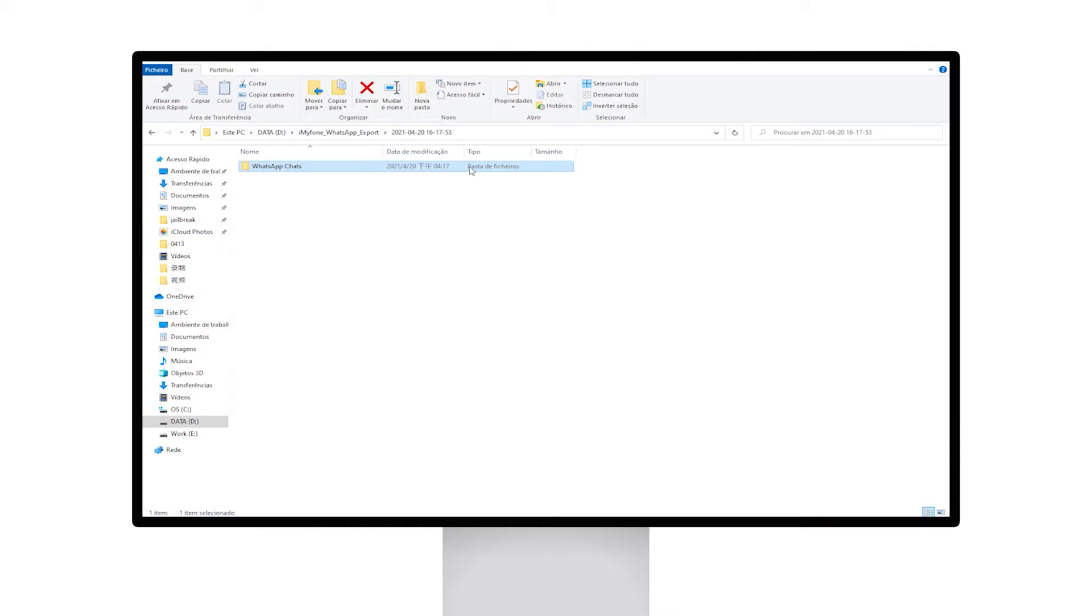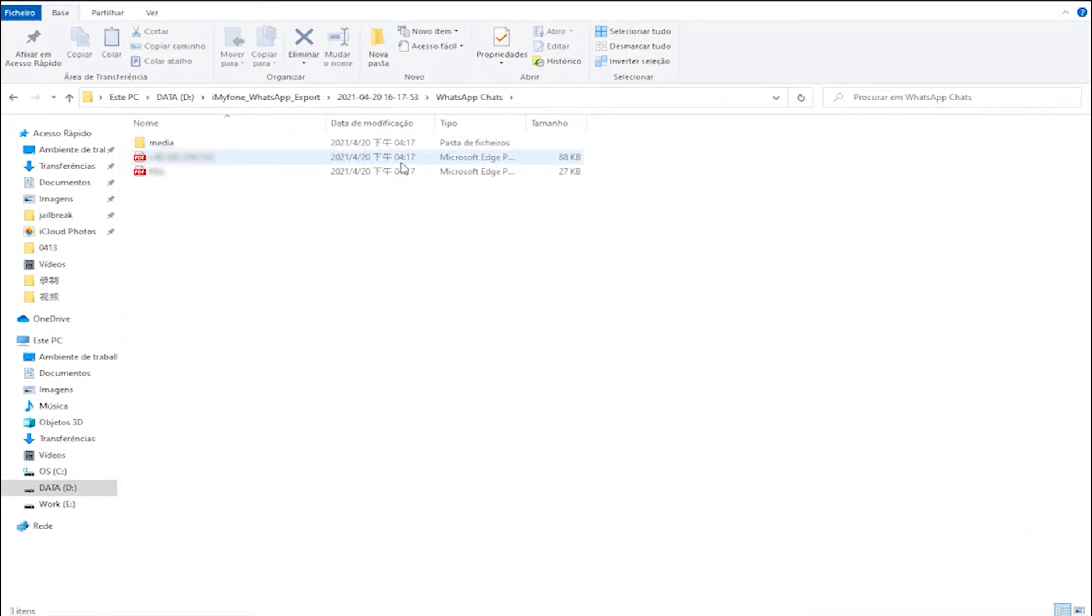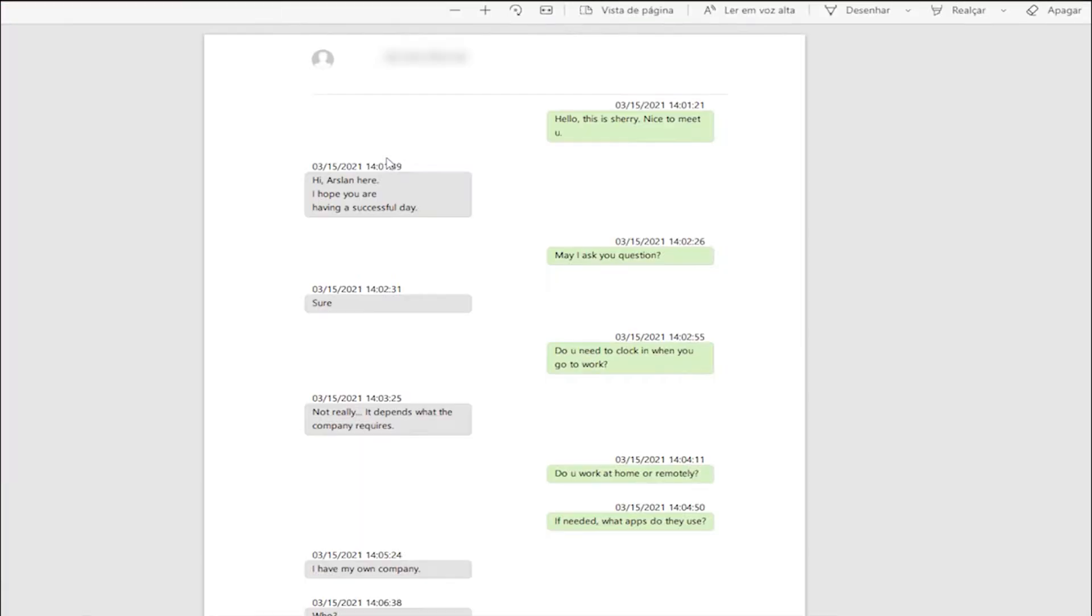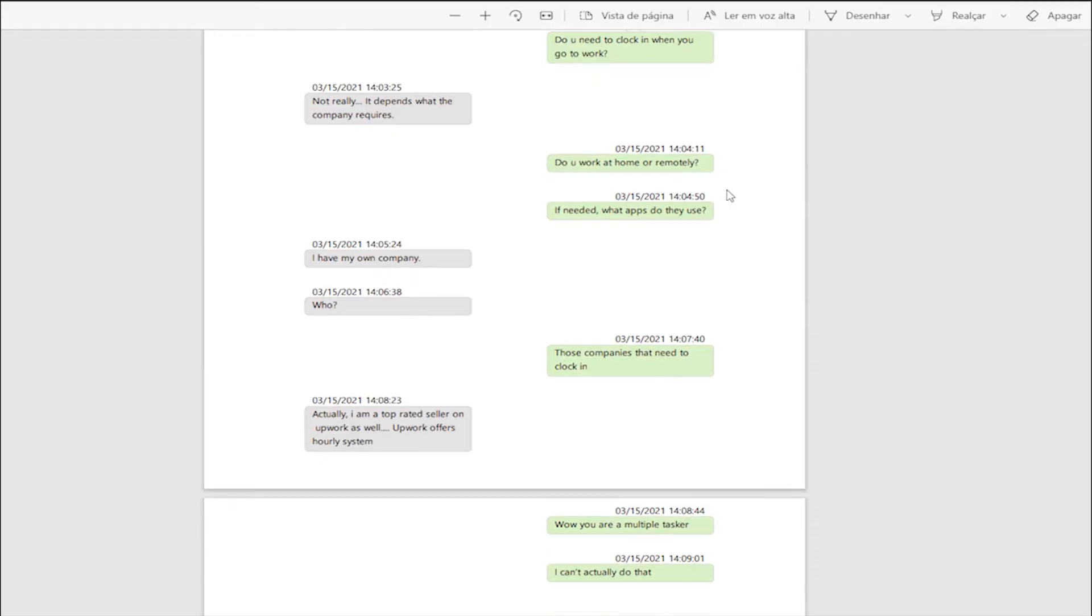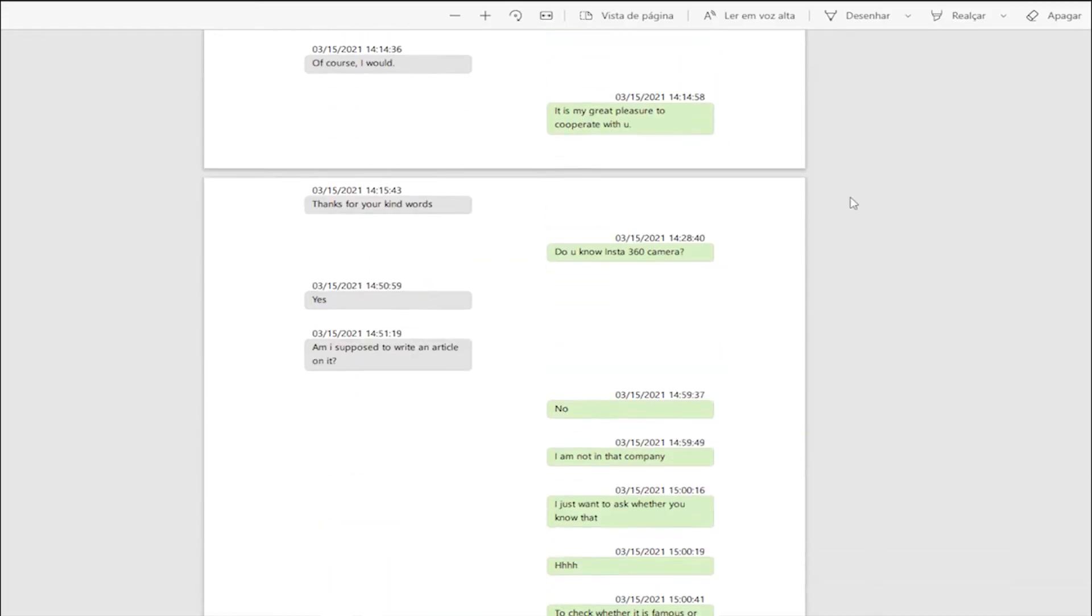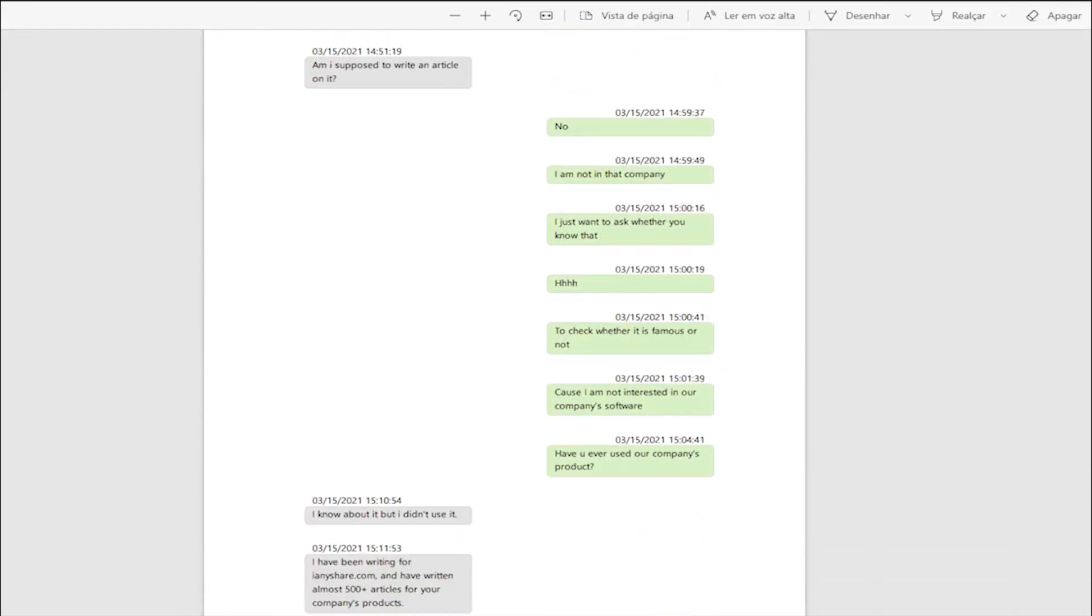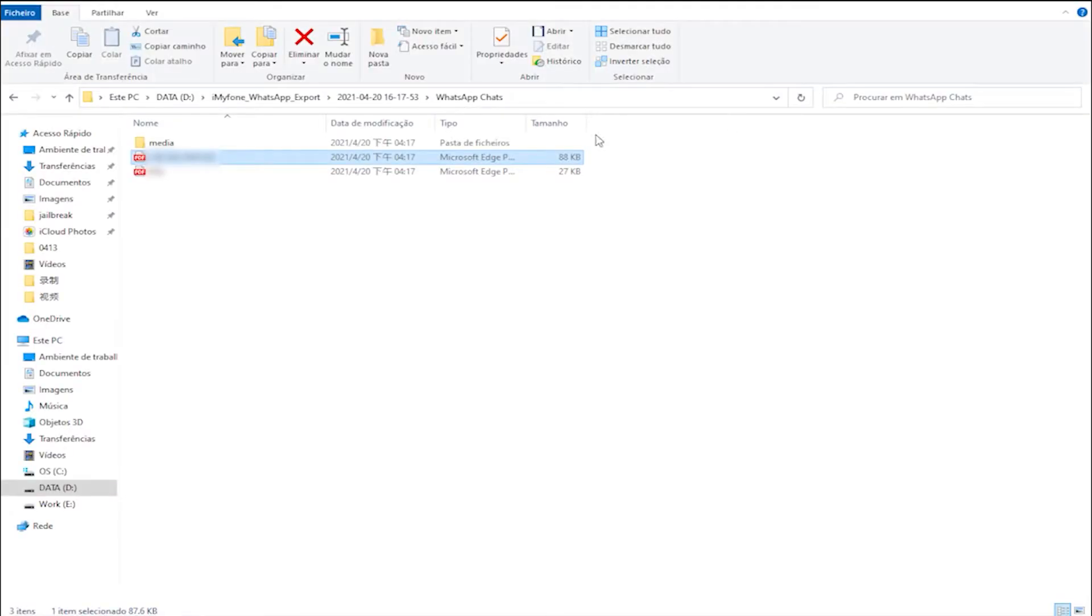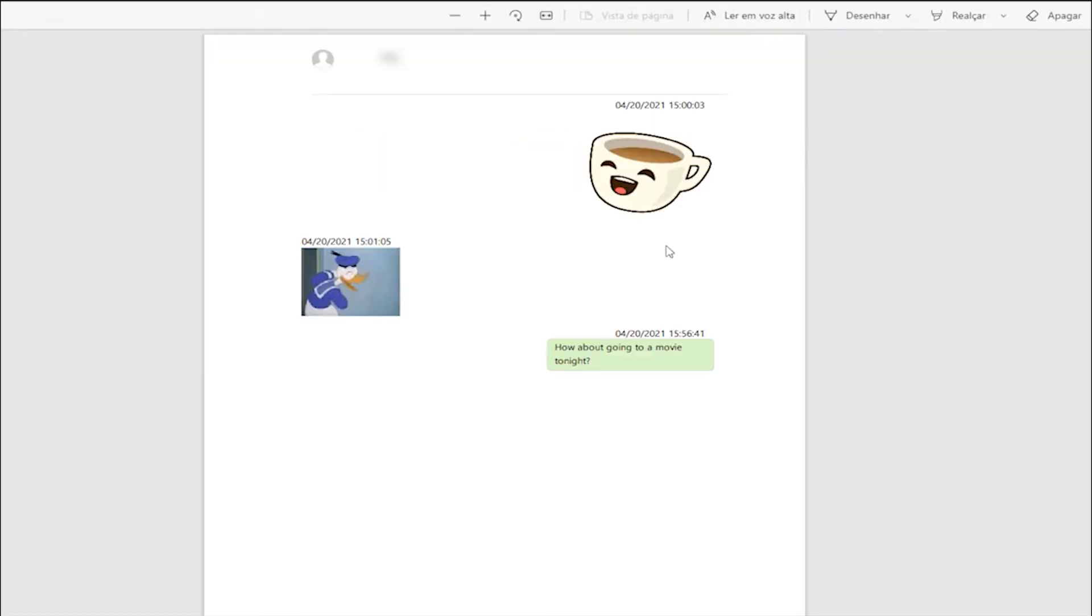Due to this, we may want to save WhatsApp chats as a PDF file so that we can access them from a PC for many reasons. This video will show you how to export the messages easily from our phone to a PDF file.